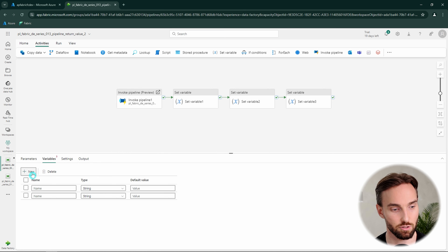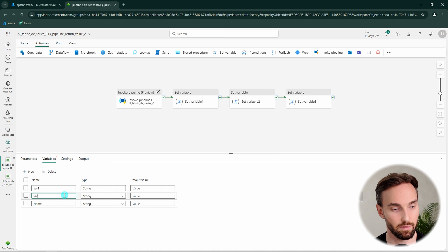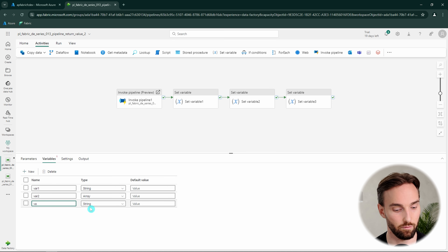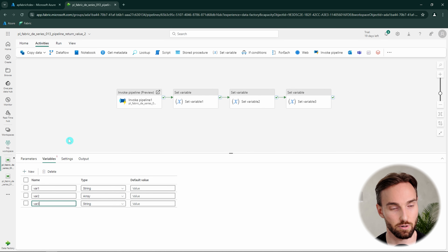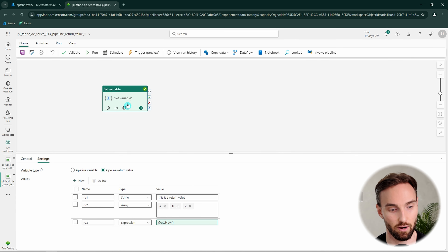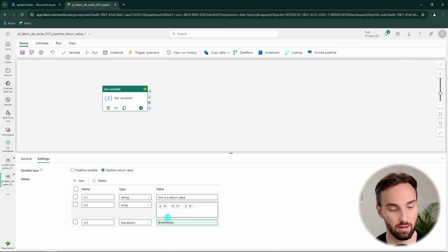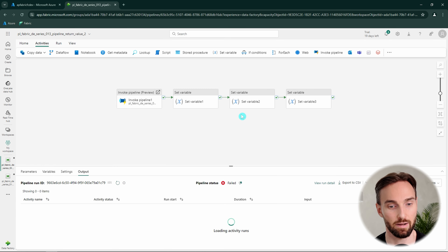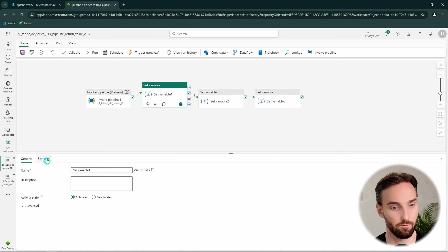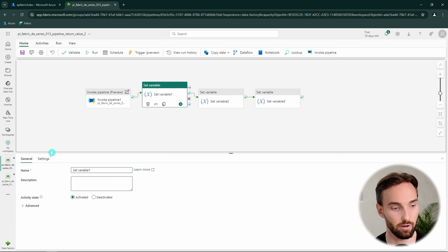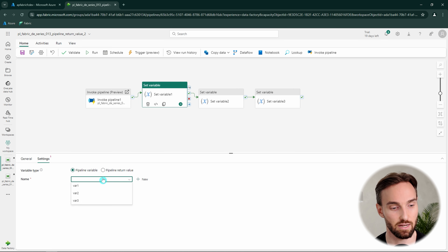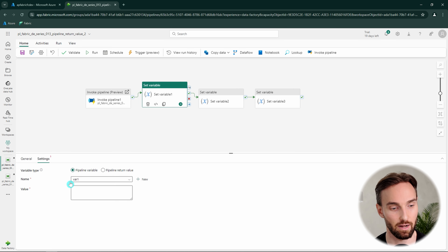Now we can add Set Variable activities to this upper-level pipeline and use them to reference the return values coming from the invoked pipeline. Let's create those variables: Var1 as string, Var2 as array, and Var3 as string — because our UTCNow function will return a string value when it evaluates. Now we can assign those variables to see how to reference those pipeline return value outputs.